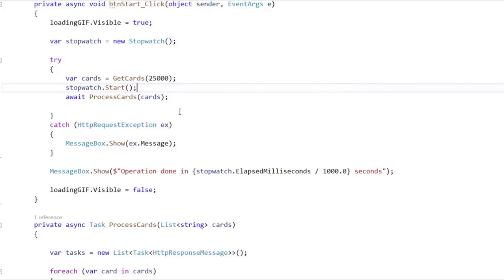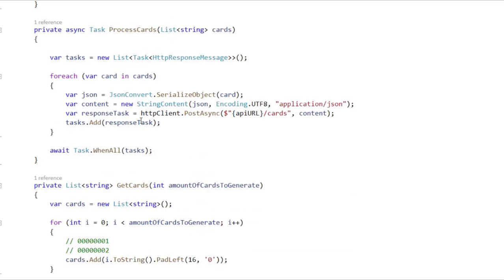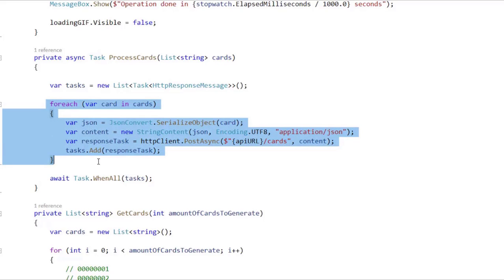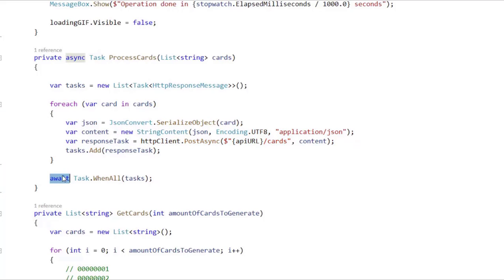So, why does this happen? If we go to our processCard method, we are going to see the reason. We have 25,000 cards, so we iterate this block of code 25,000 times. We only liberate the current thread — which in our case is the UI thread — once we arrive at an await.